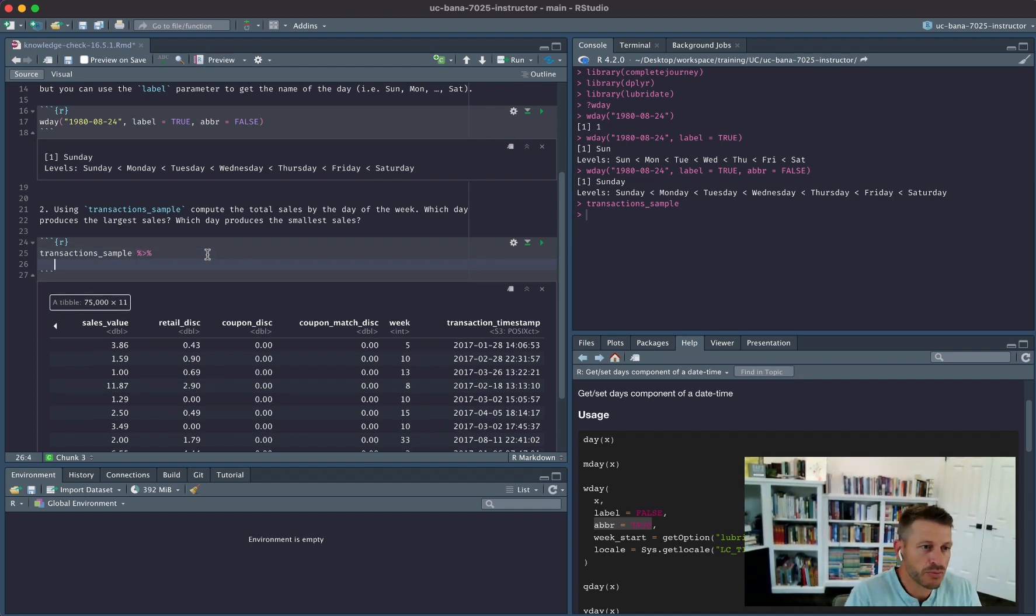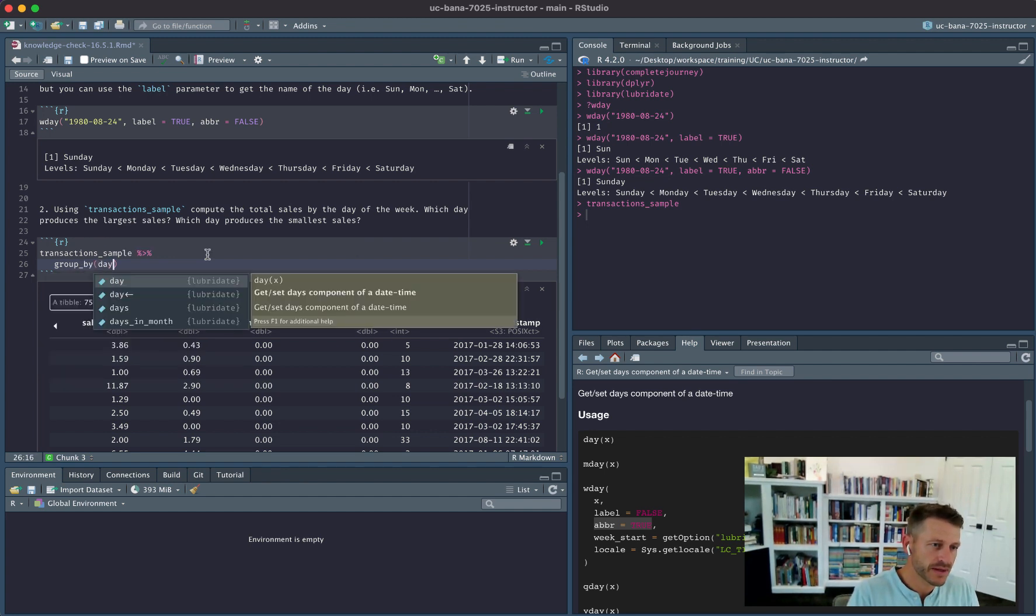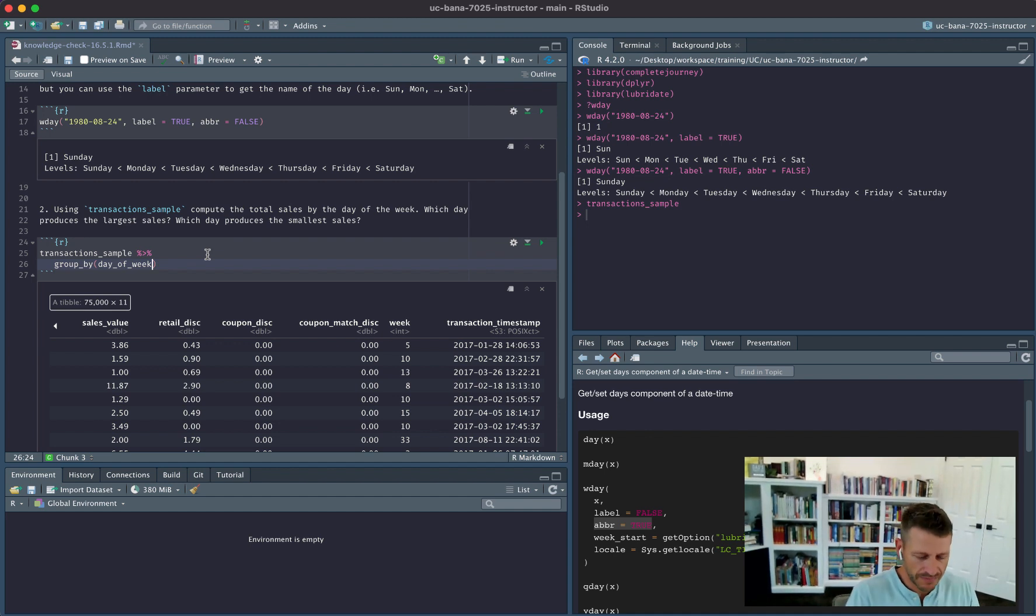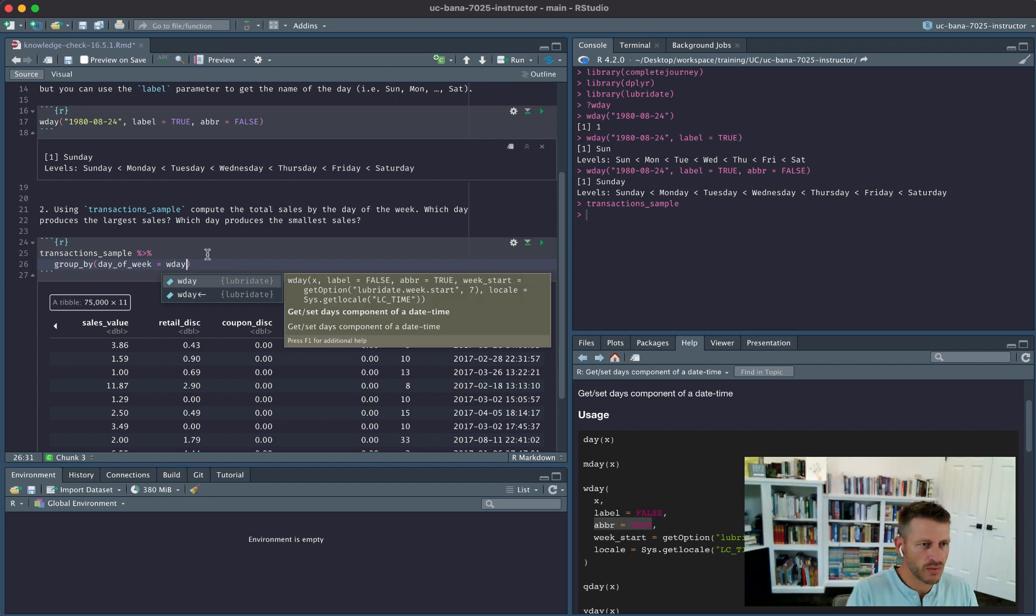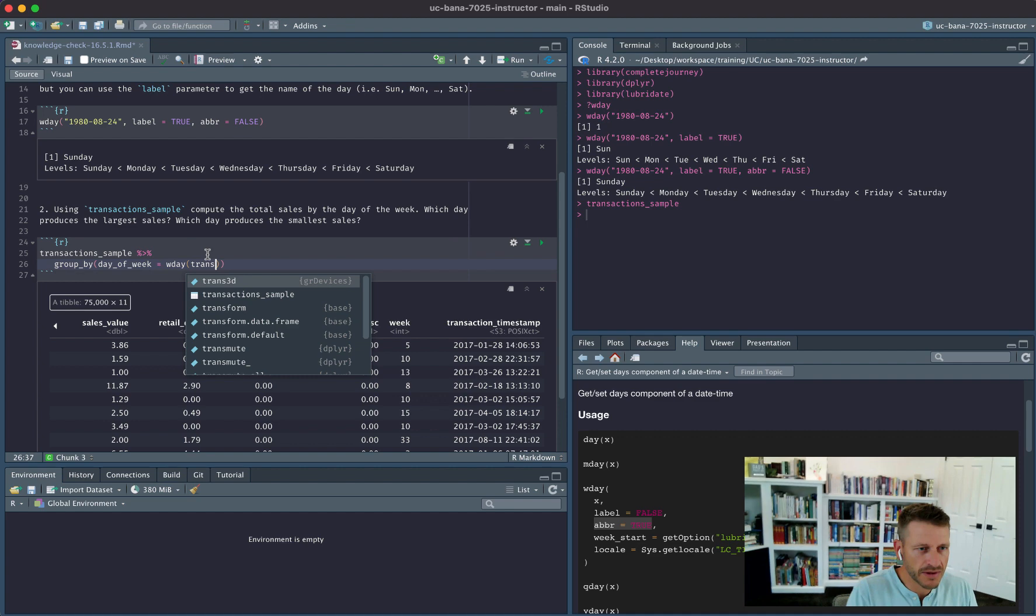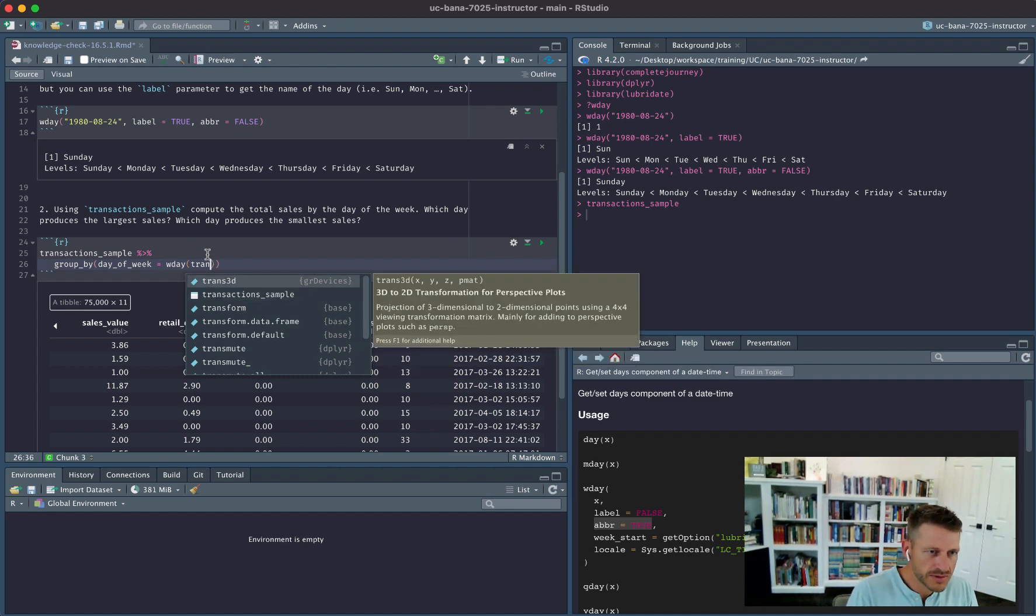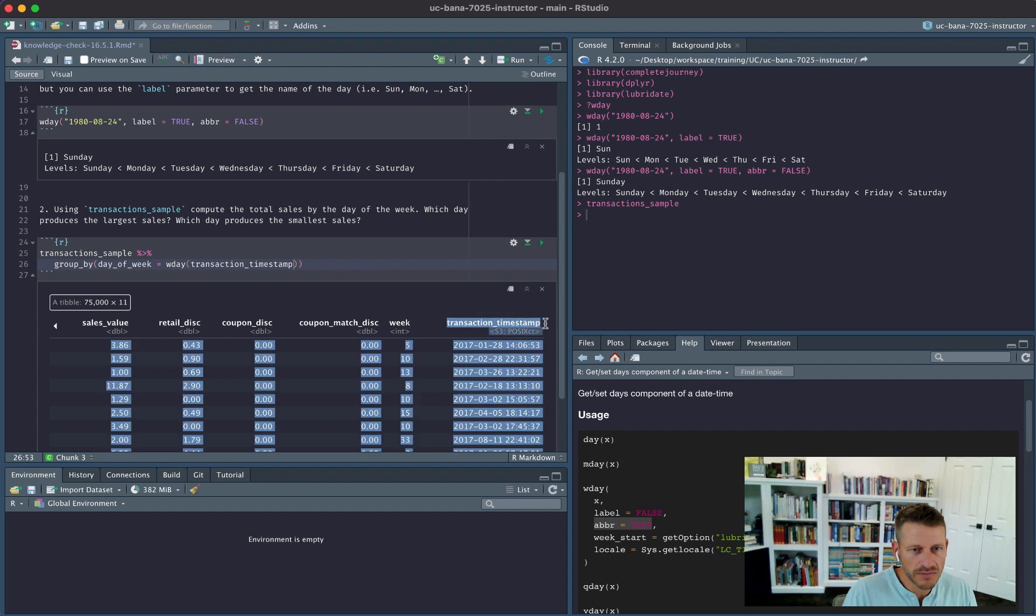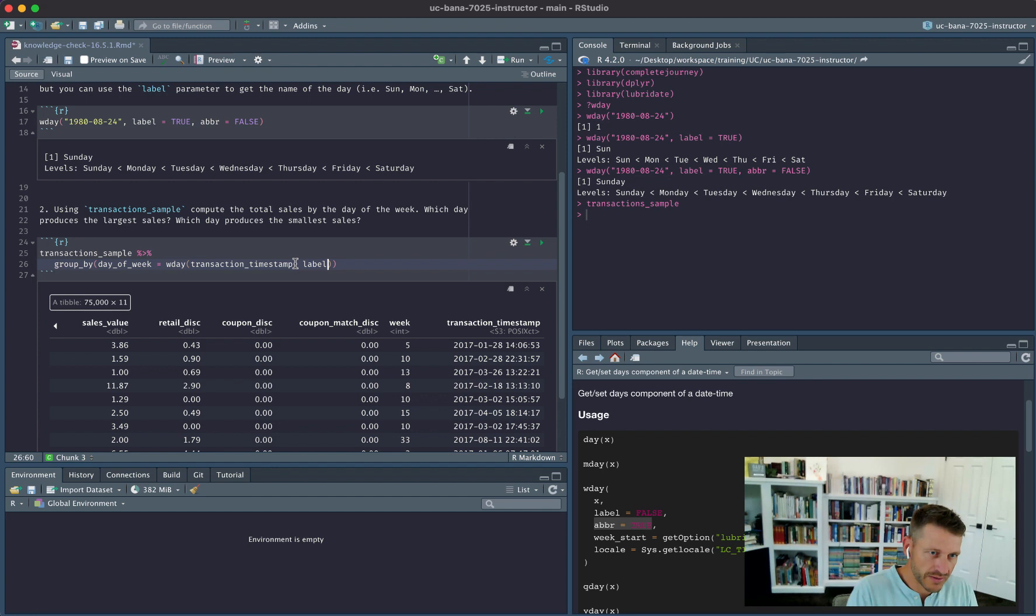We can say I want to group_by, and what I want to group by is the day, let's say day_of_week. But I haven't, I don't have that variable in this dataset, but we can create it by using the weekday function. And that is going to be, I'm going to apply that function to, whoops, let's see what is the name of this, transaction_timestamp. So I want to apply it to this variable here, and I'd want to go ahead and get the label. I don't want to have just a number.